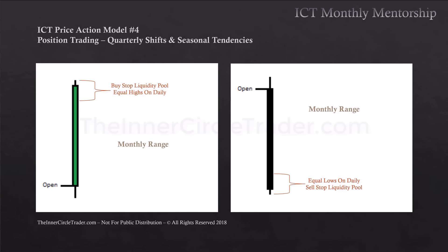The monthly range is our primary driver. When bullish, we look for buy-side liquidity pools — equal highs on the daily — coupling this with a bullish seasonal tendency and net long positions of the commercials. On this example we're focusing on a bearish seasonal tendency, so we're looking at the monthly range with the expectation of equal lows on the daily, or a sell-side liquidity pool being our objective.